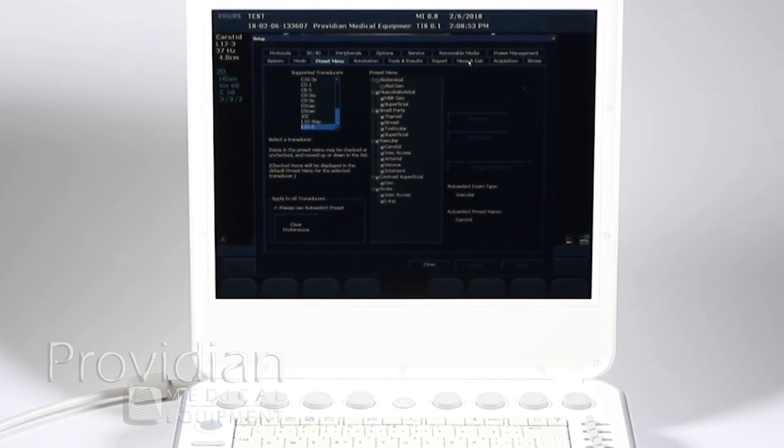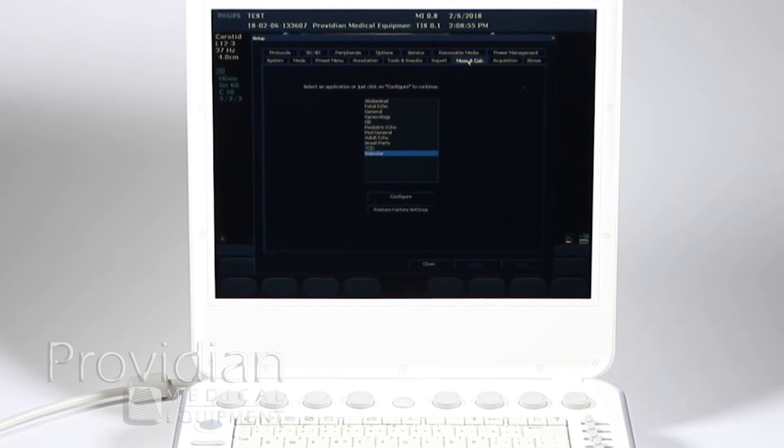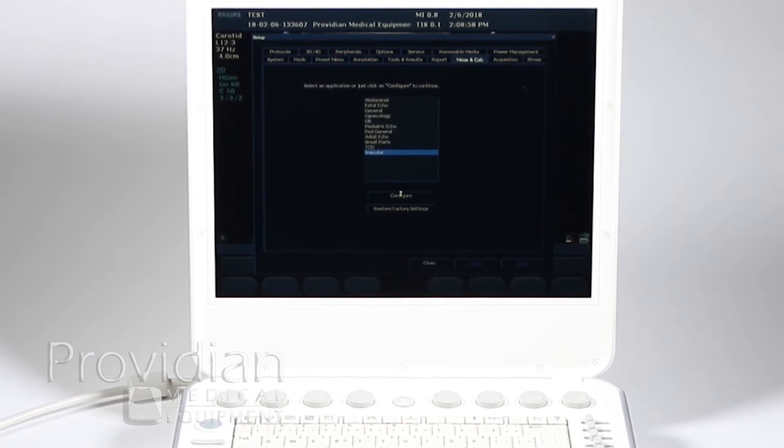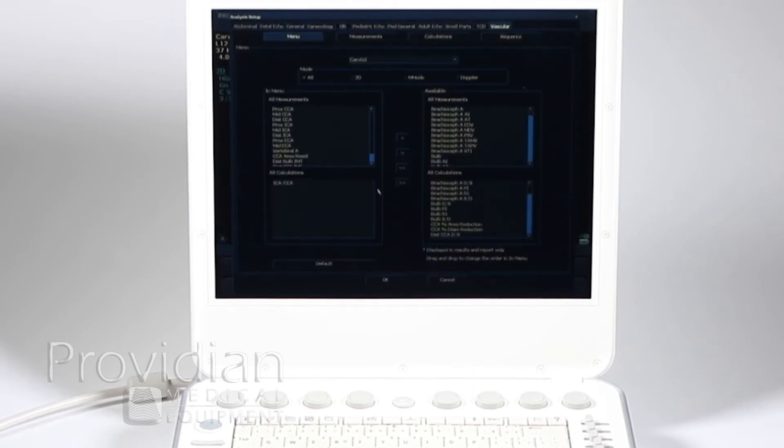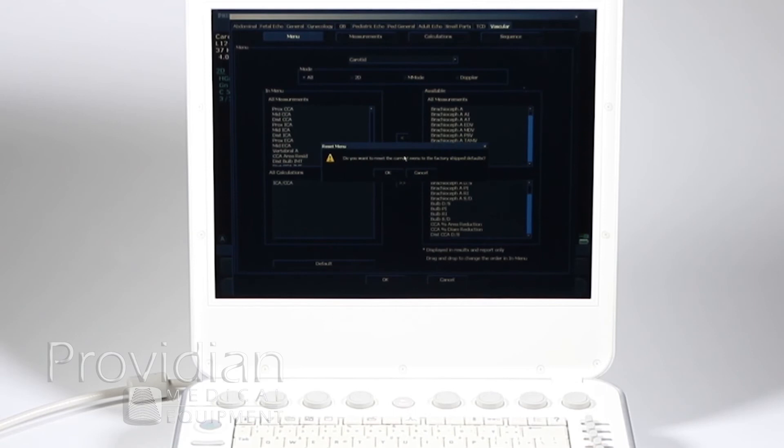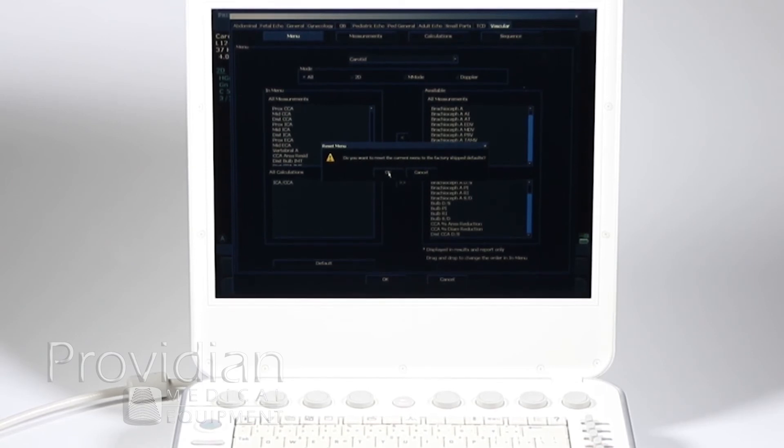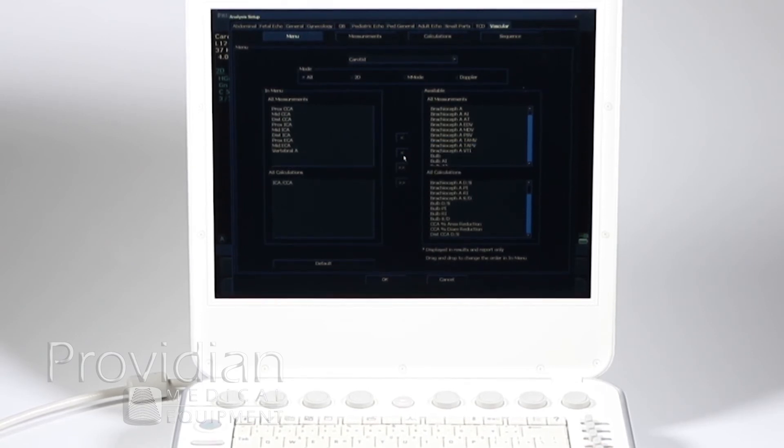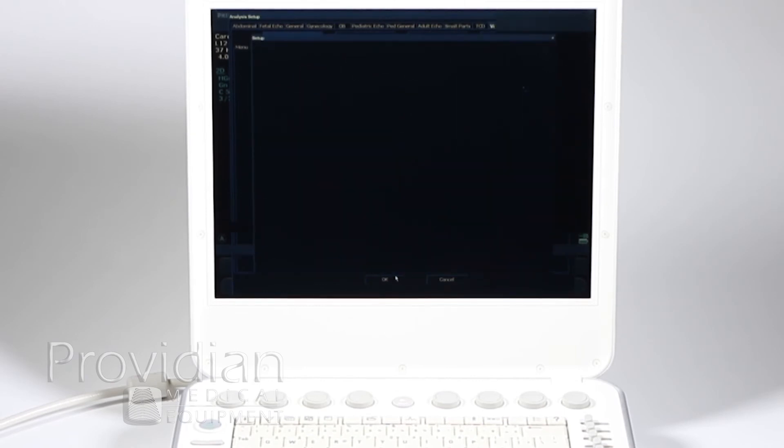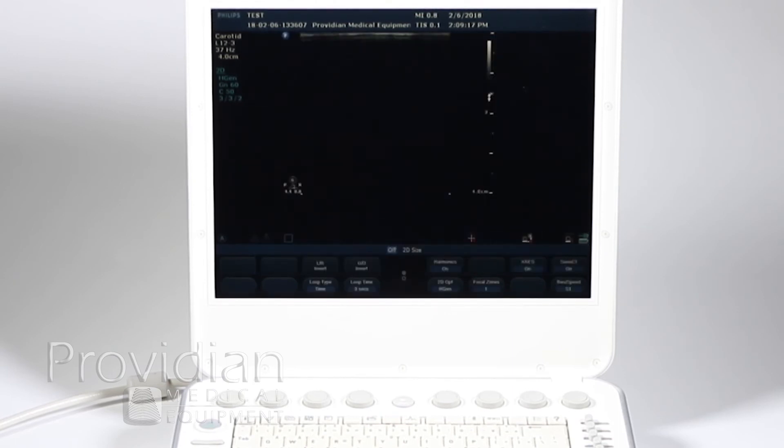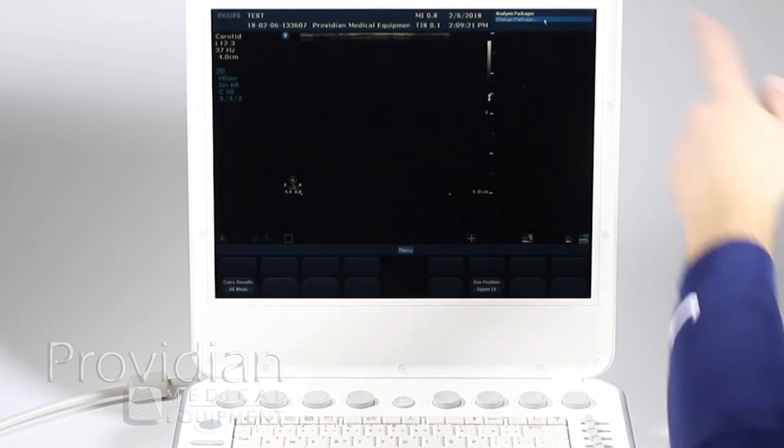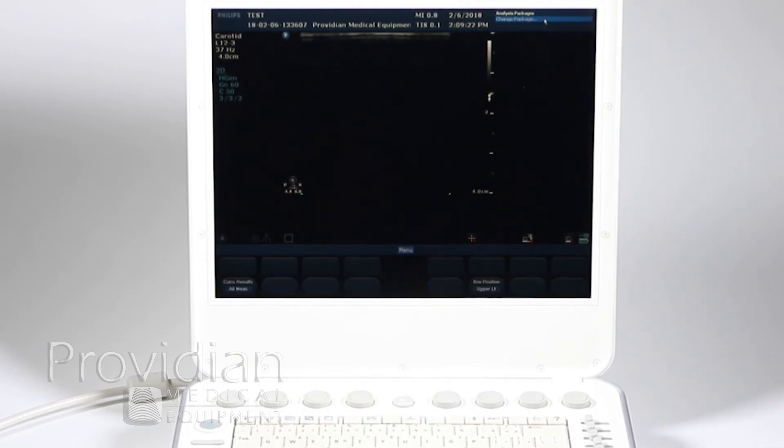I'll just go ahead and click measure and calc. I've got vascular, configure. And I want to go back to the factory defaults where those are no longer on there. So I'll just click default there. And yes, I want to reset the current menu to the factory ship defaults. Click that again. And I'm okay. And then I can close. Now I'll hit the calc button again, and there it is. There's nothing there.